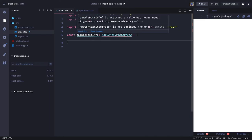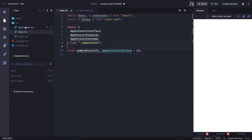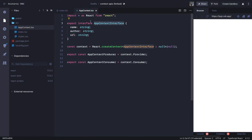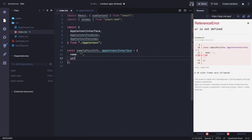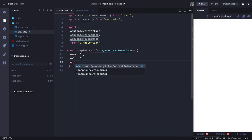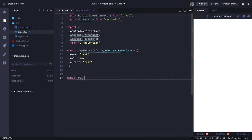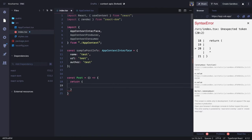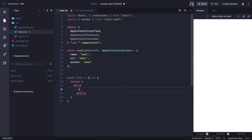Let's check what we're exporting — we're exporting the interface and two constants which we've imported. `samplePostInfo` has `name`, `url`, and `author`. Now I create my `Post` component, and inside this `Post` component I am returning a `div` with `postInfo`, which renders another component called `PostInfo`.